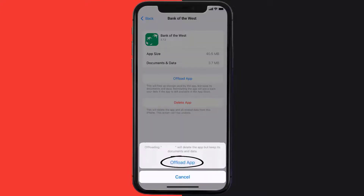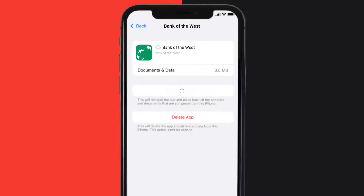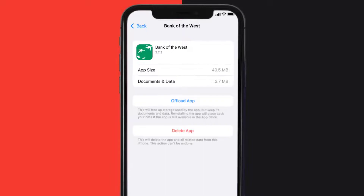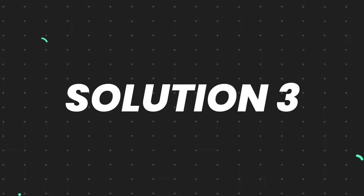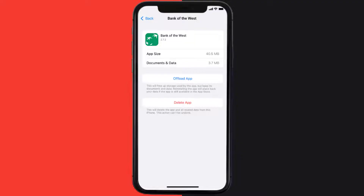Tap again to confirm. It'll take a bit for processing, and then a reinstall button will show up. Simply tap on it to reinstall the app. This should fix the issue, but if it doesn't, then you need to completely reinstall the app.